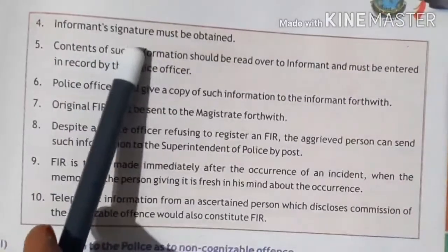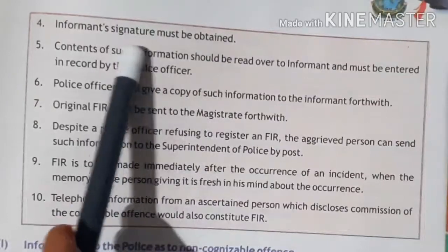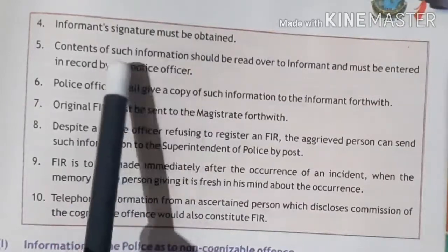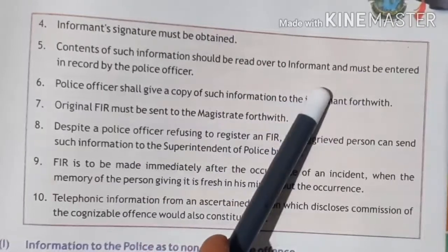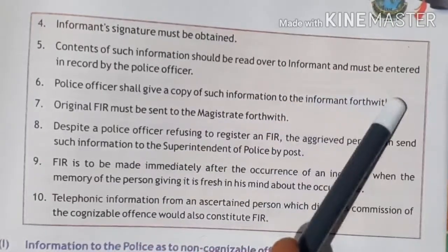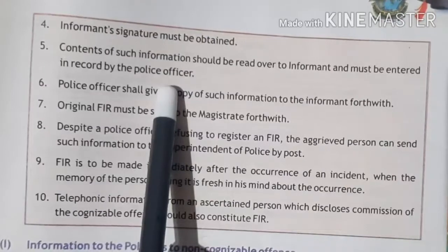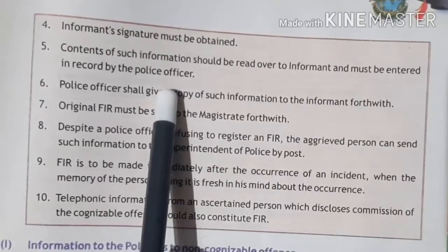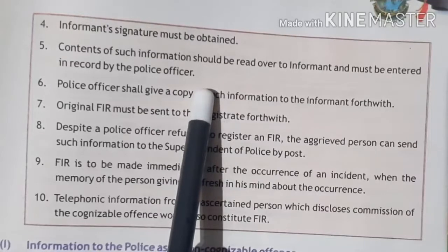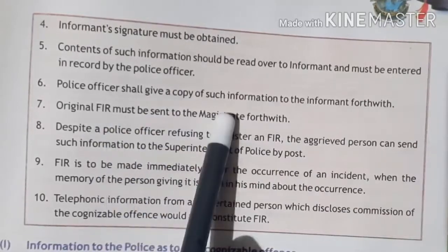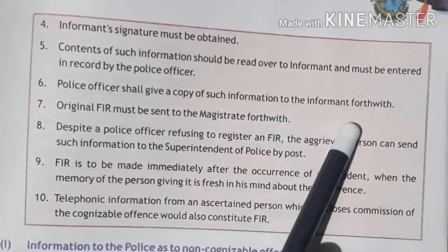Fourth, the informant's signature must be obtained on the FIR. Whoever files the FIR must sign it. The contents of such information should be read over to the informant, must be entered and recorded by the police officer, and after it is read back to you, you will sign it. A copy will also be given to you.